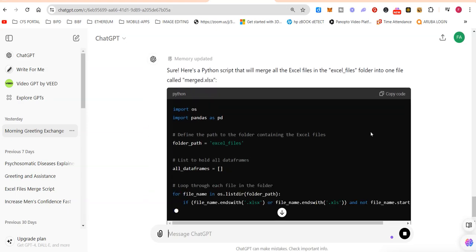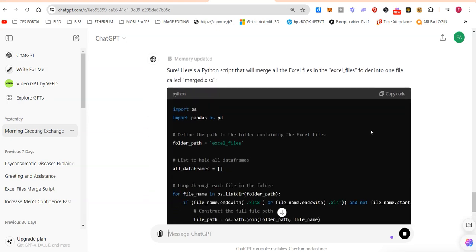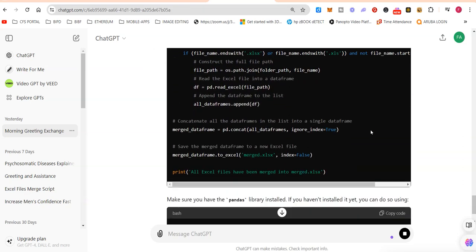Now the ChatGPT AI engine is going to do its thing and generate the code for me to copy and paste into my Python tool called Thonny.